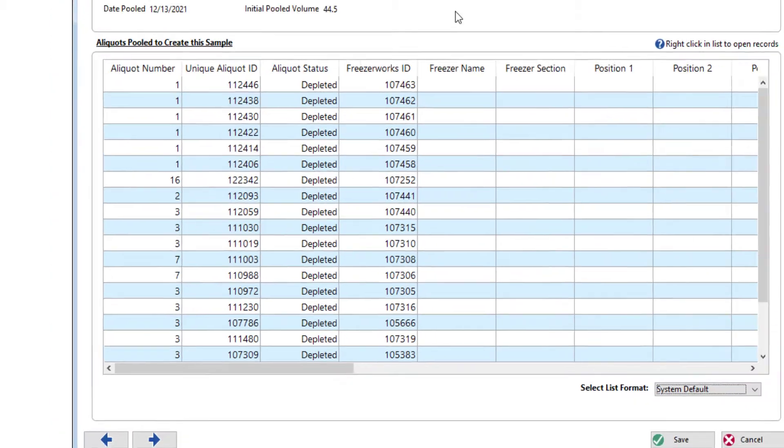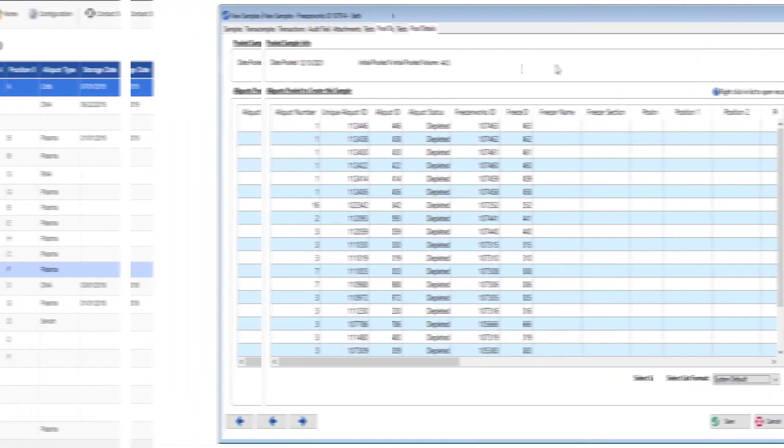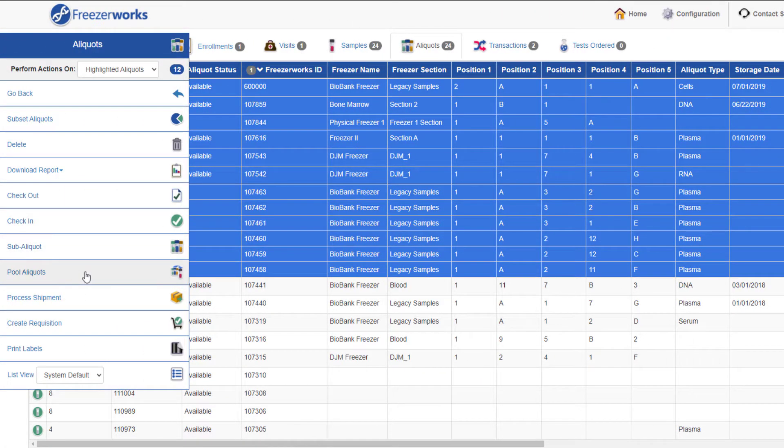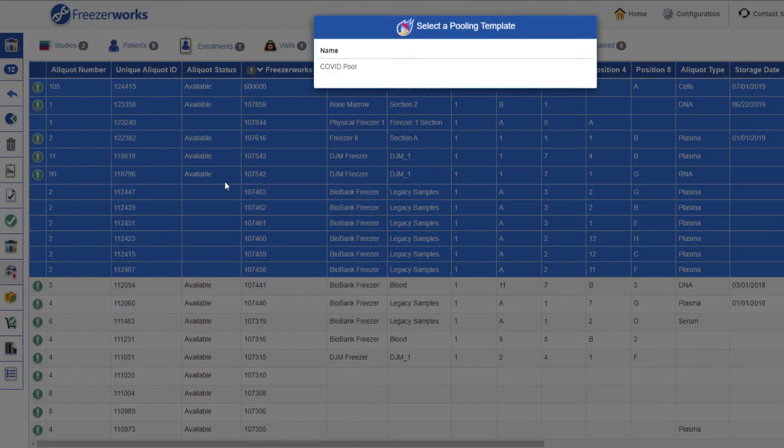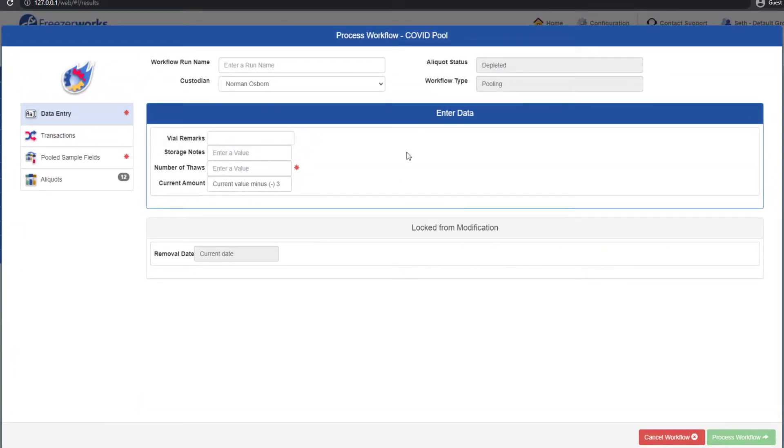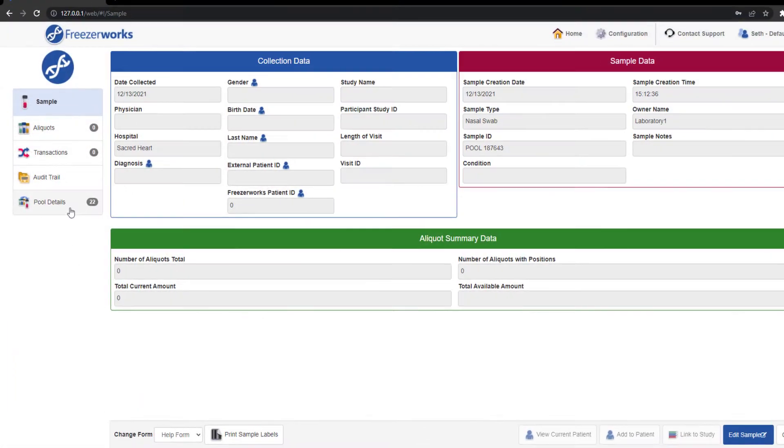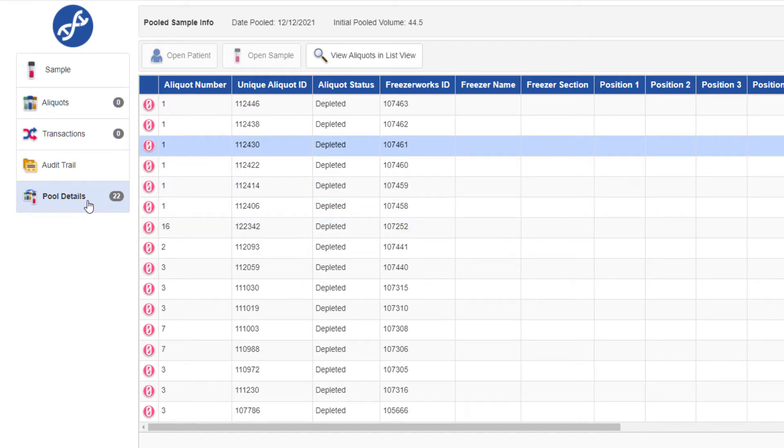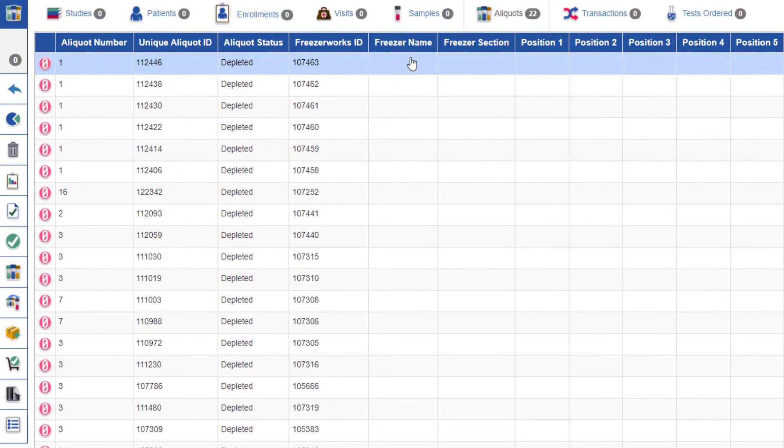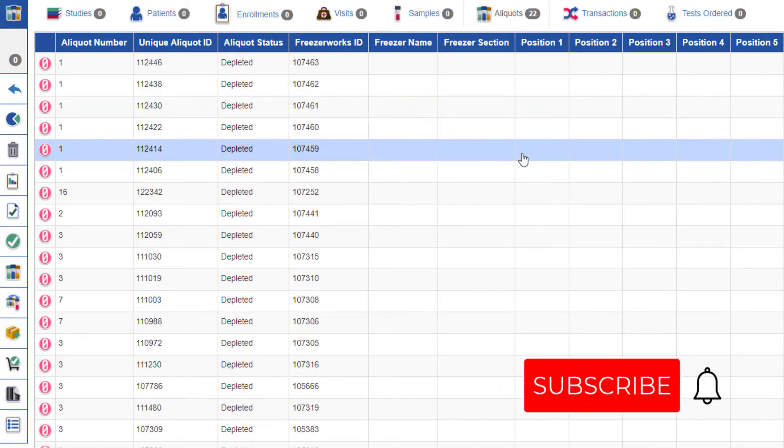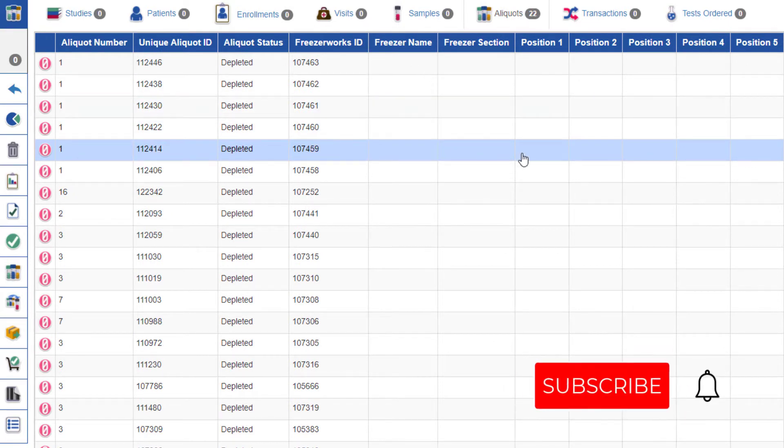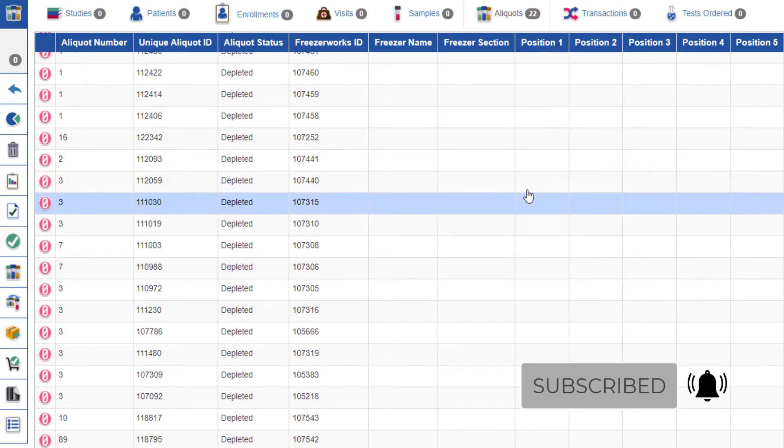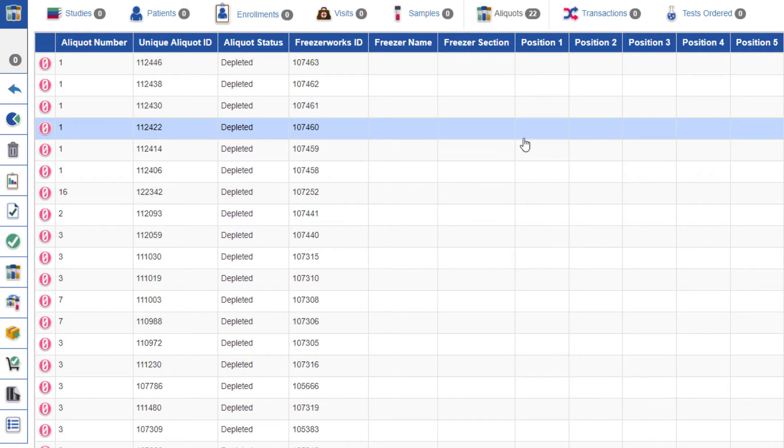After pooling workflows are created on the desktop client, they can be processed on both the web and the desktop. Pooling information will be available in both clients as well. For help creating and running workflows in general, see our workflow series of videos. And be sure to subscribe to our channel, as there will also be pooling videos coming soon to help you learn this new expansive feature.